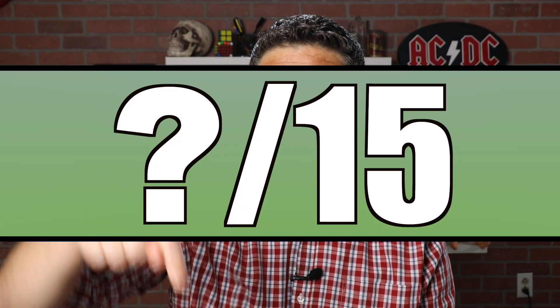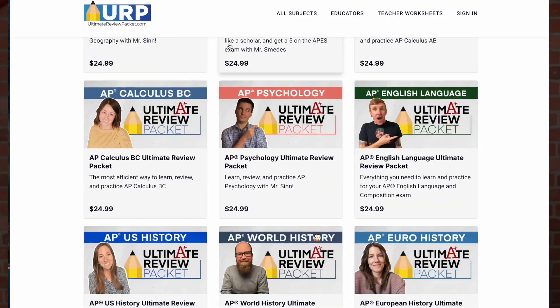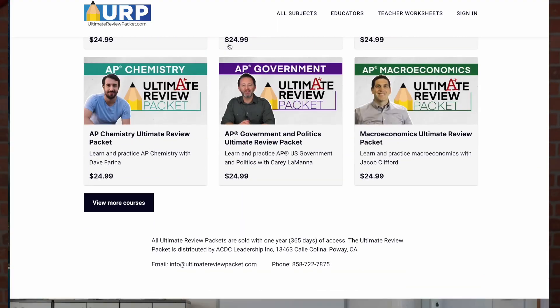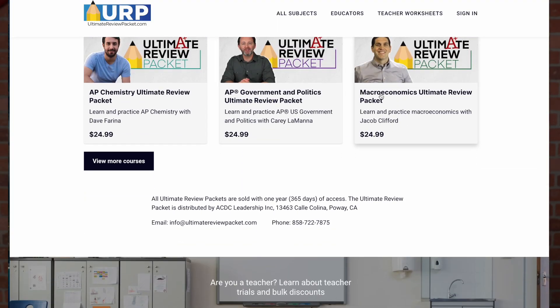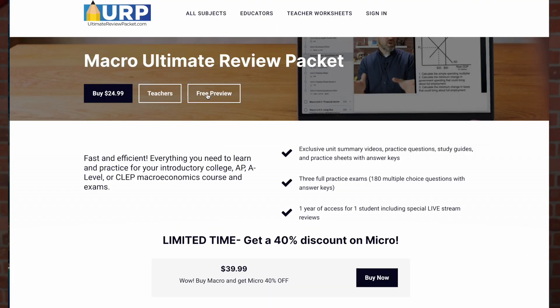I hope you did well. Let me know in the comments below how you did, and let me know if videos like this are helping you. If you need more help and you want to increase GDP, take a look at my ultimate review pack. Thanks for watching. Till next time.